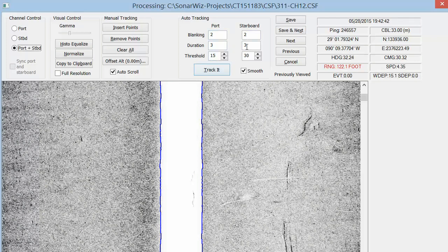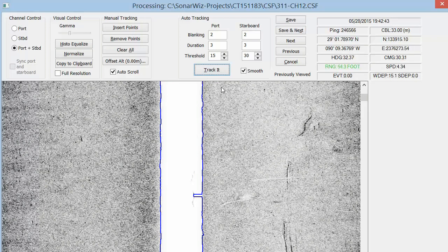This can be very useful when working in high-slope areas or on large AUVs or ROVs where the sonar transducers are separated by a significant distance.